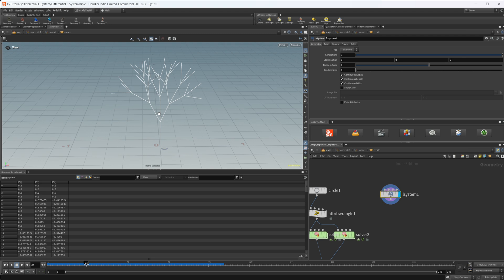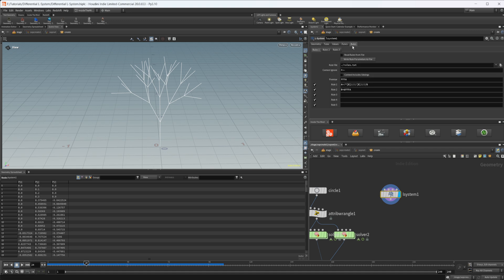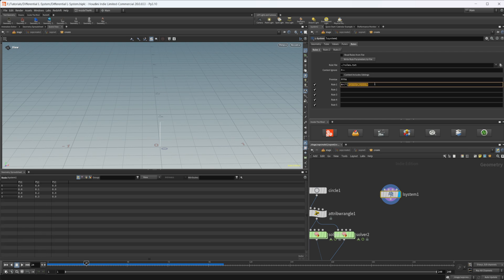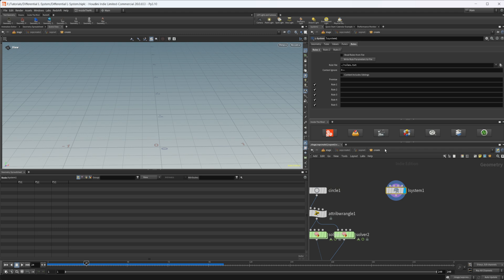But you can use L-Systems for a lot of different things, and we're going to generate some interesting shapes using them. There are some rules we need to talk about, so let's come over to the rules section and erase all the existing content so we can explain how this works. I'm just going to cover the basics of L-Systems. If you want to learn more, the docs are great, and maybe I'll go into further detail in a future video.